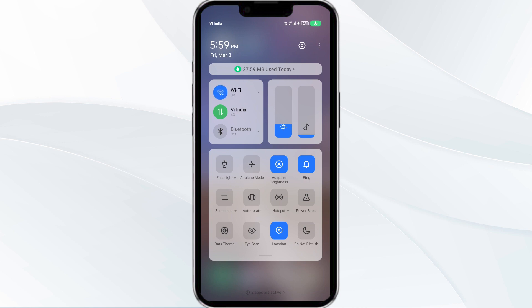Alternatively, activate airplane mode for 4 to 5 seconds, then turn it off. After that, check if the issue resolves.